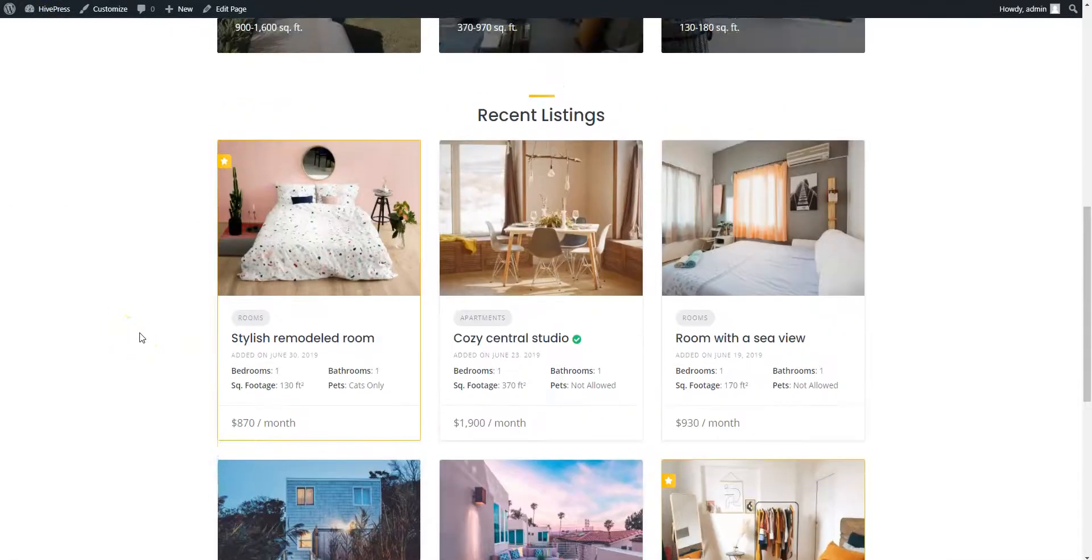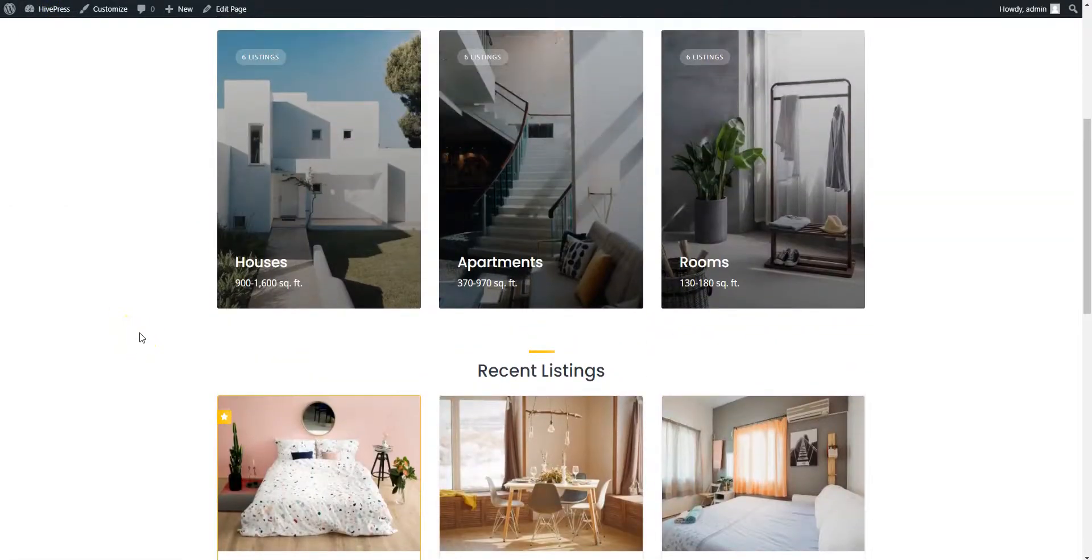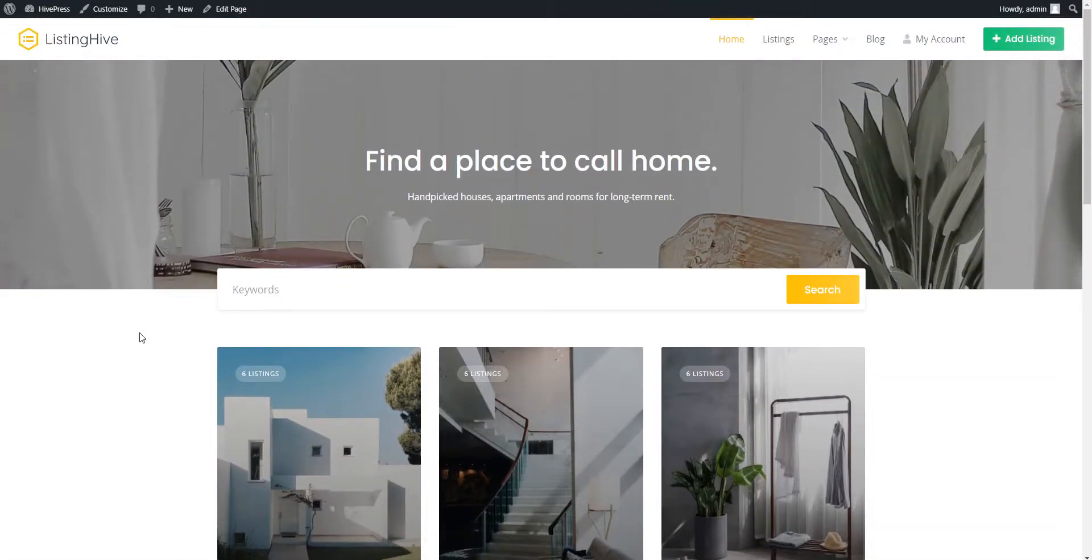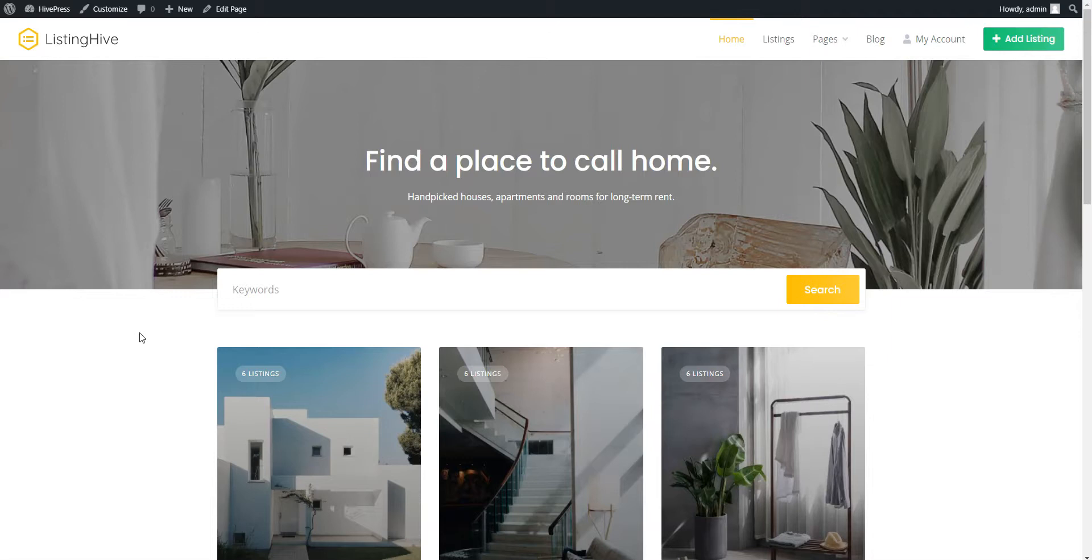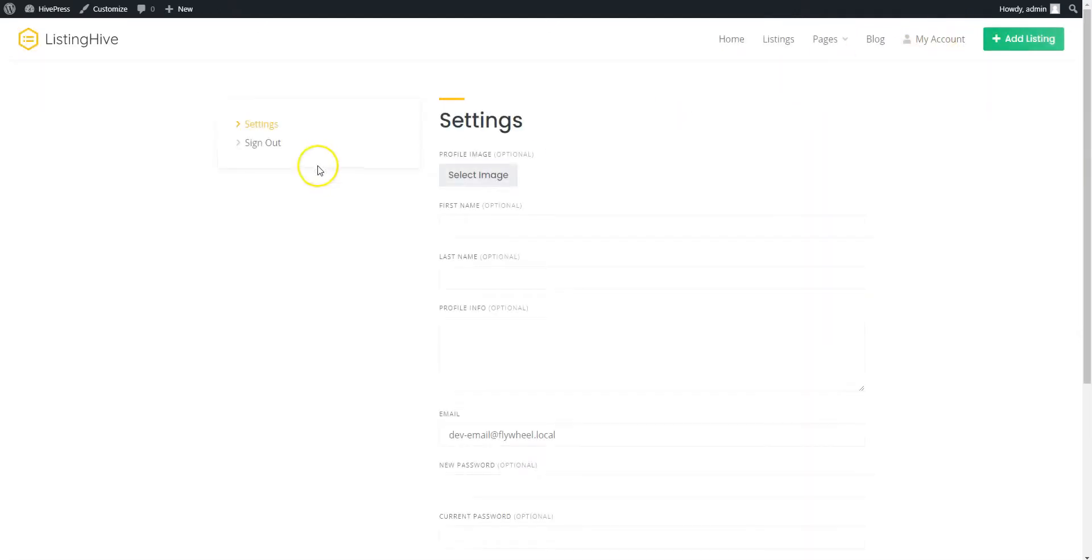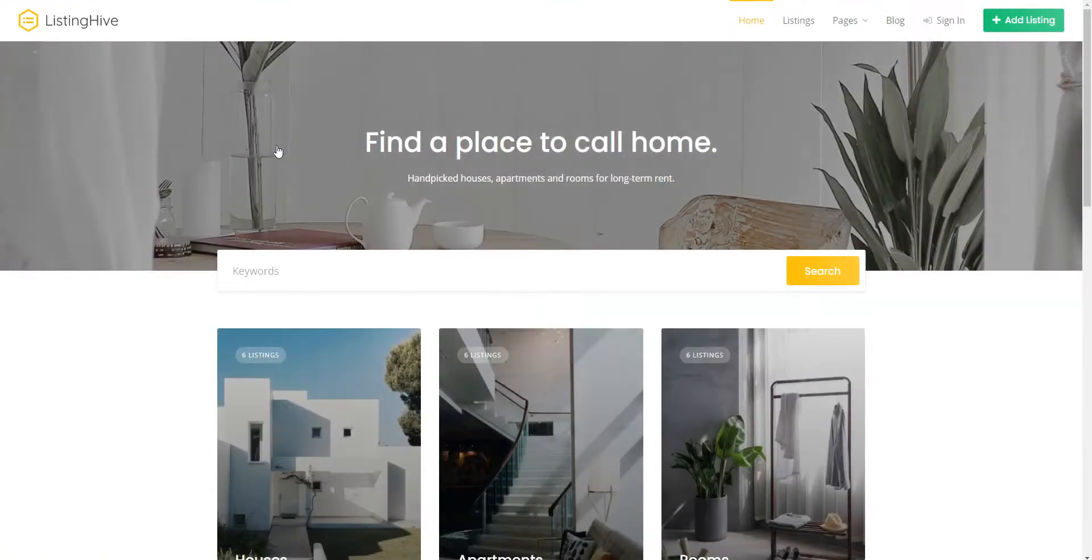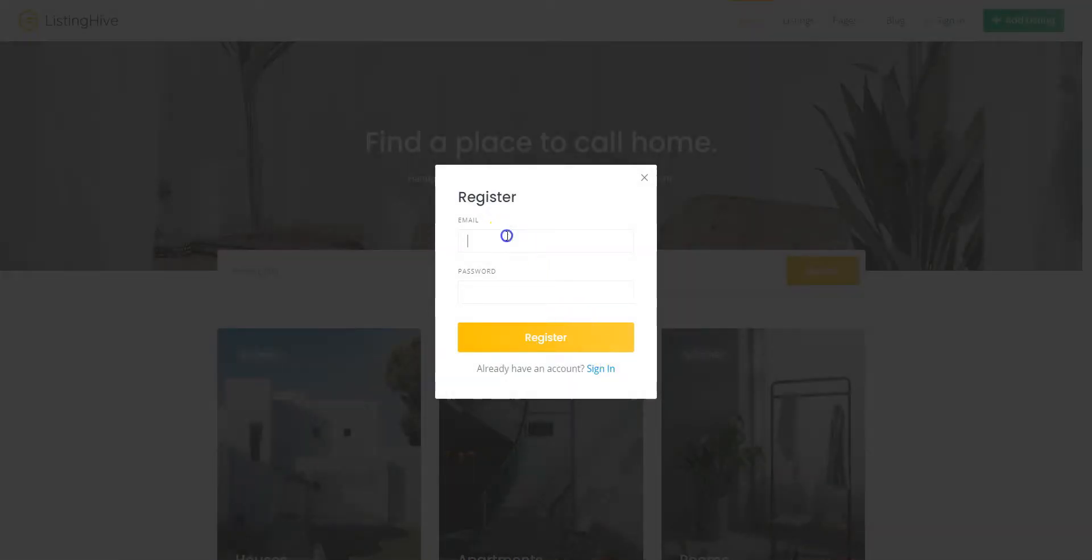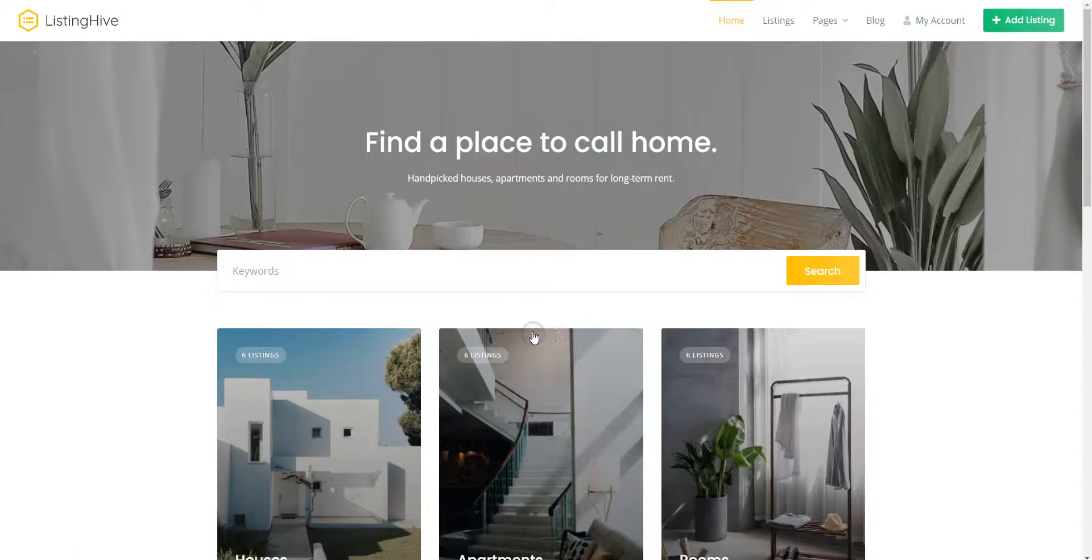Now, let's sign out and register a new account in order to check the whole workflow of setting a Search Alert and getting notified about new listings that match our search criteria. Simply log out of the admin account, click on the Sign In button, then click on the Register button, fill in the required details and finish the registration.